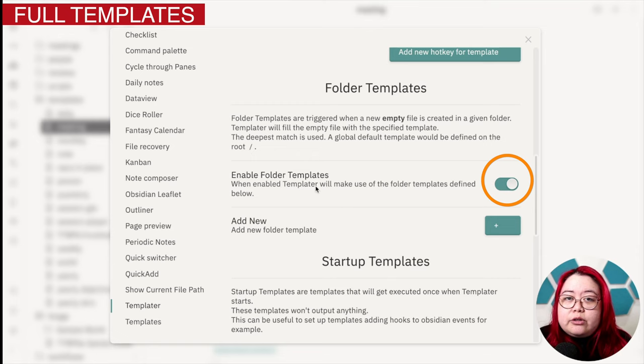Now because this is a note that is neither a session nor a world note, Templater has automatically applied my TTRPG front matter template. Then I would go in and say that this one is an NPC and maybe I met this person in the tavern called the crossed pikes. If you're curious about how I set this up, I'm basically using a few templates.